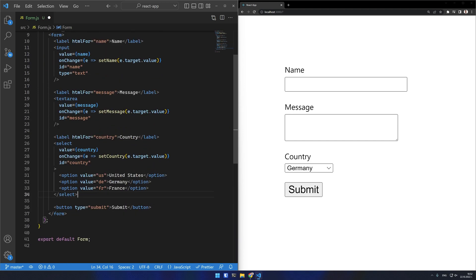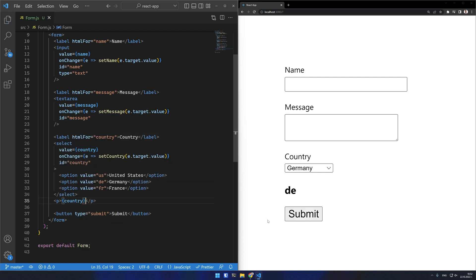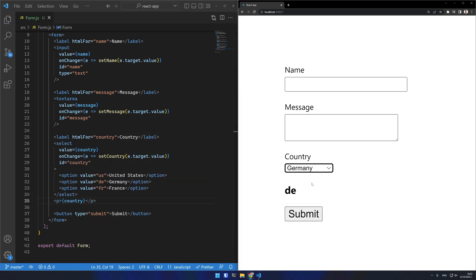You can also pass an array into the value of the select if it is a multi-select and multiple values are currently selected.